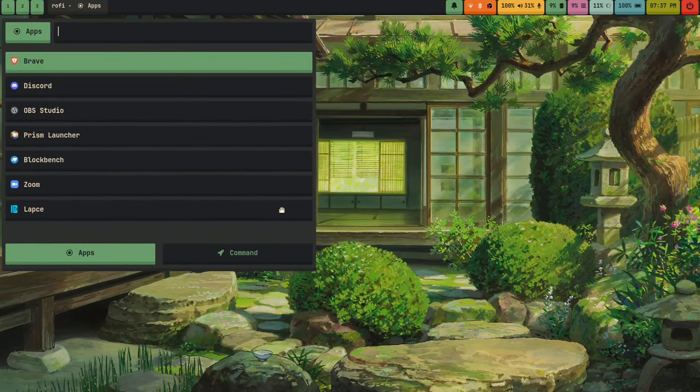QT5CT actually works just fine in Wayland, because you aren't setting your cursor with a QT theme.